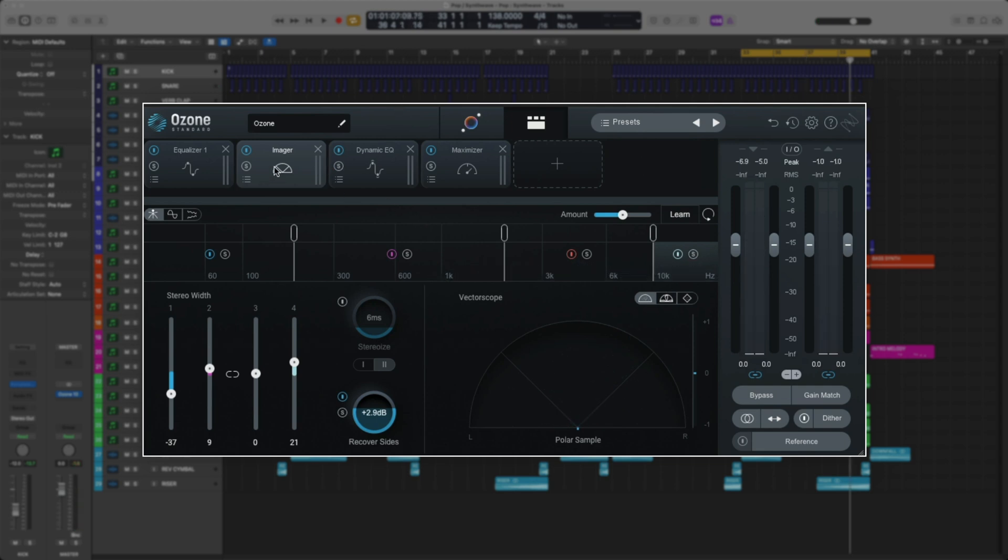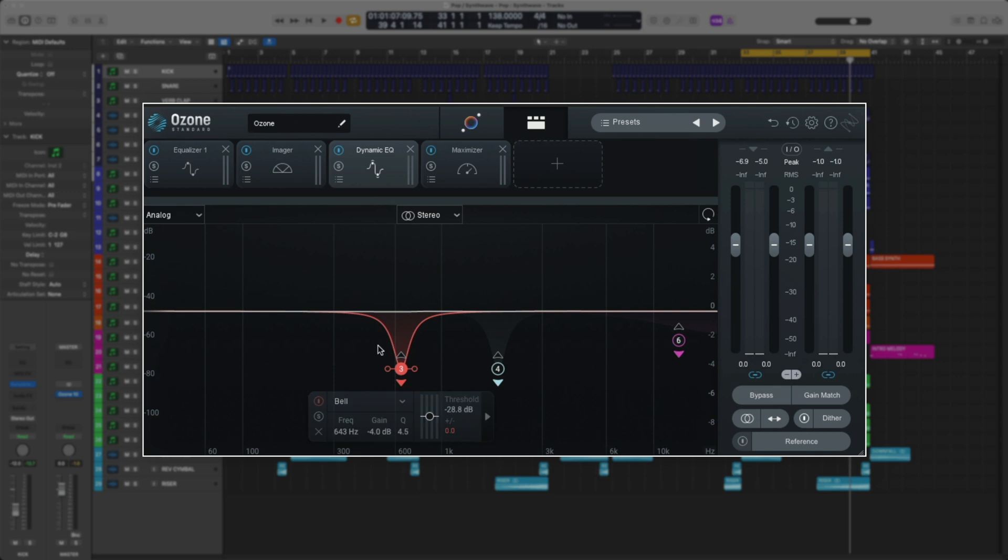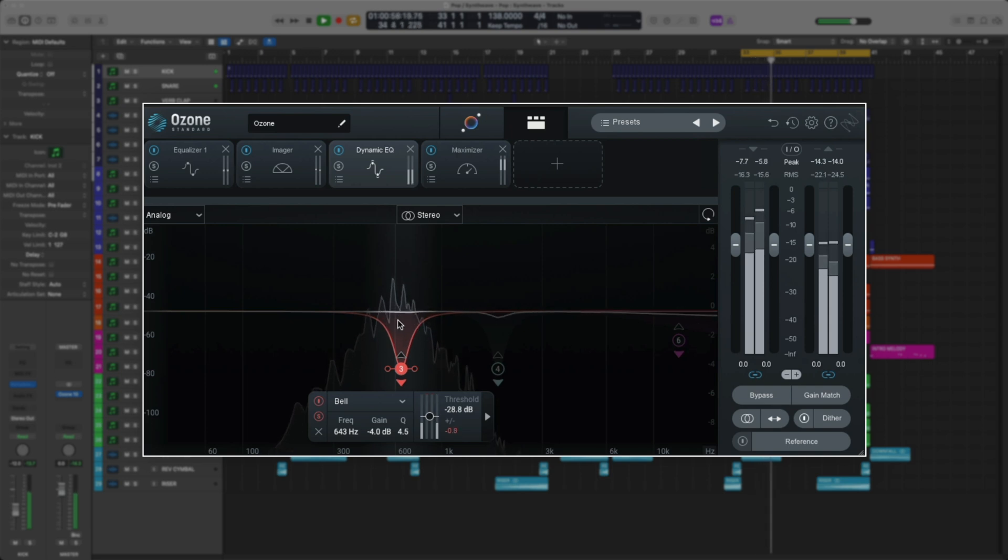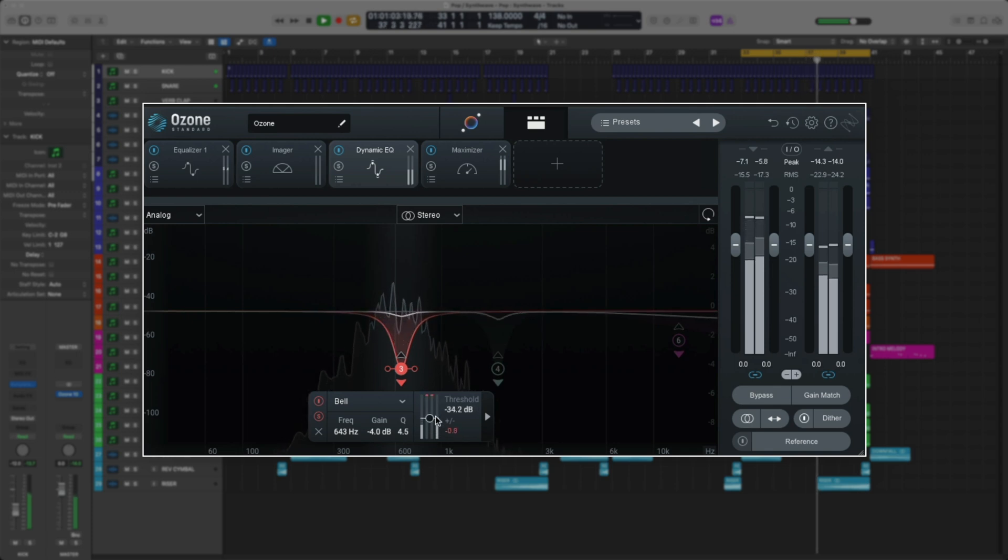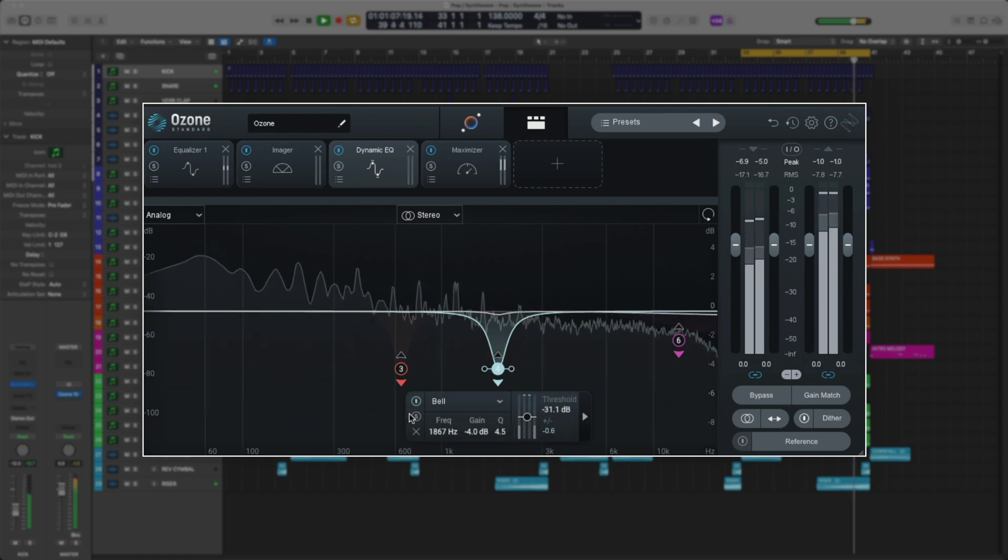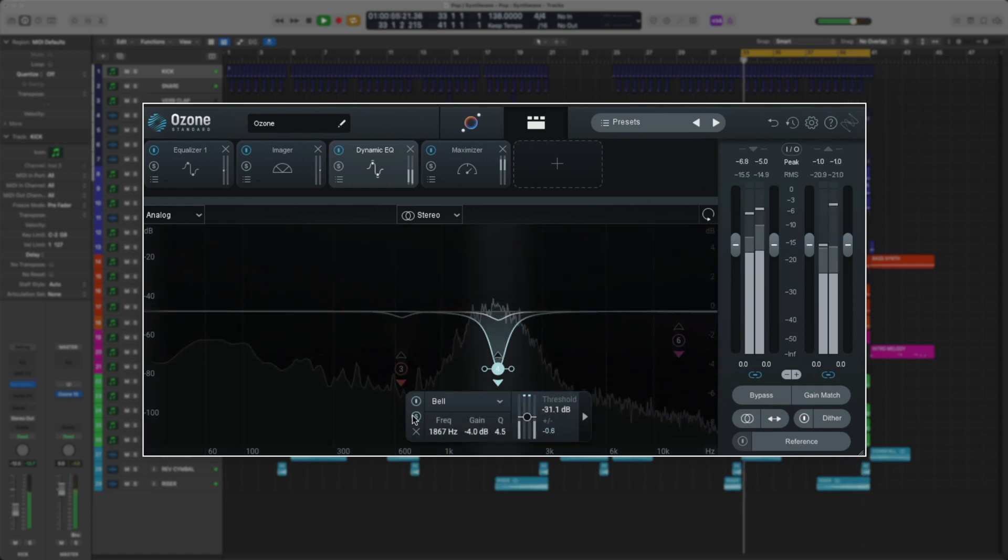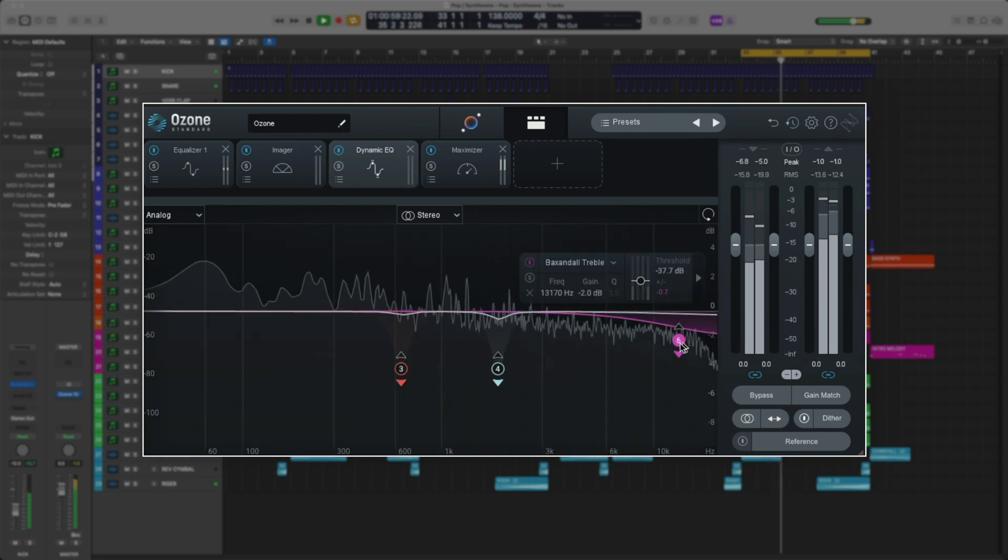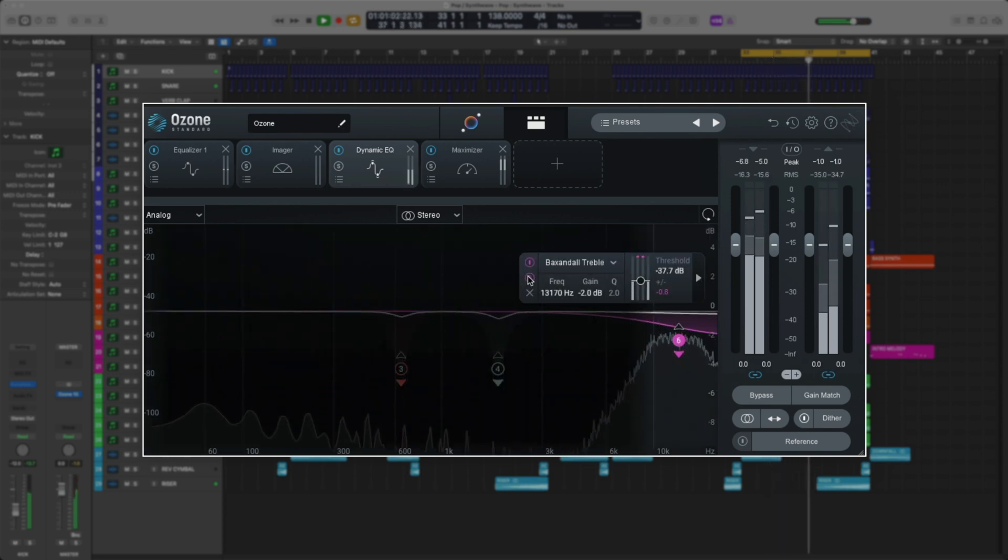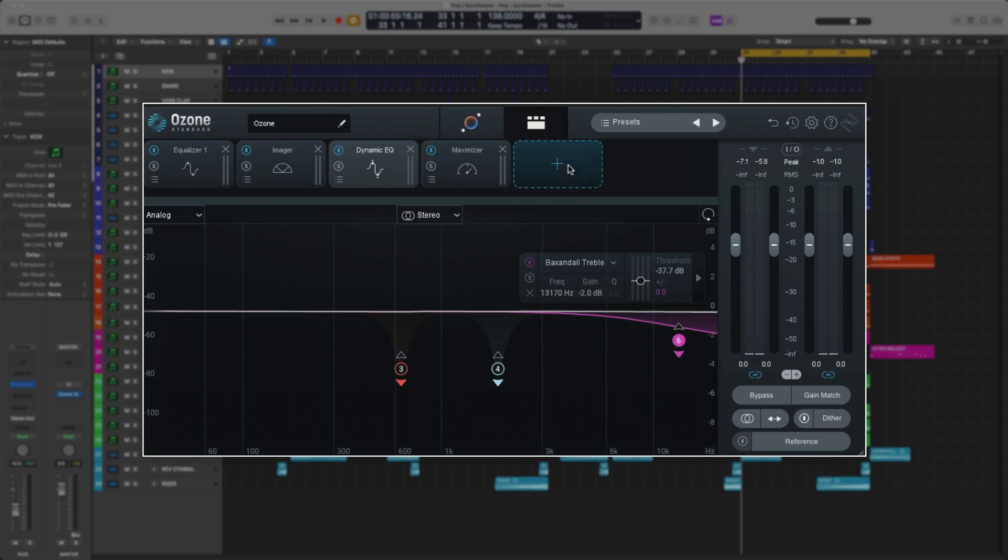Now, let's check out the Dynamic EQ module. This is cool because it's an EQ and a compressor in one. What it's doing is finding frequencies that are harsh and compressing them based off the EQ bell. These very subtle changes make a huge difference in the overall tone of your song. I love how this sounds.